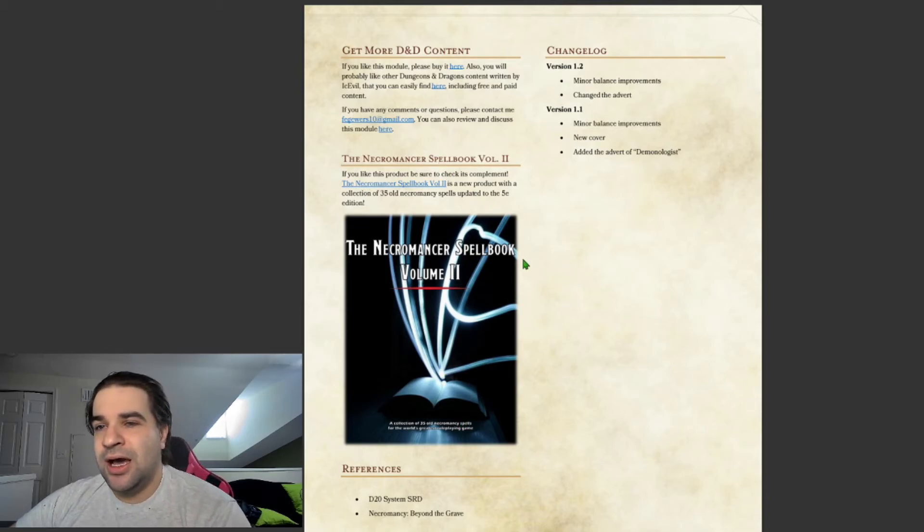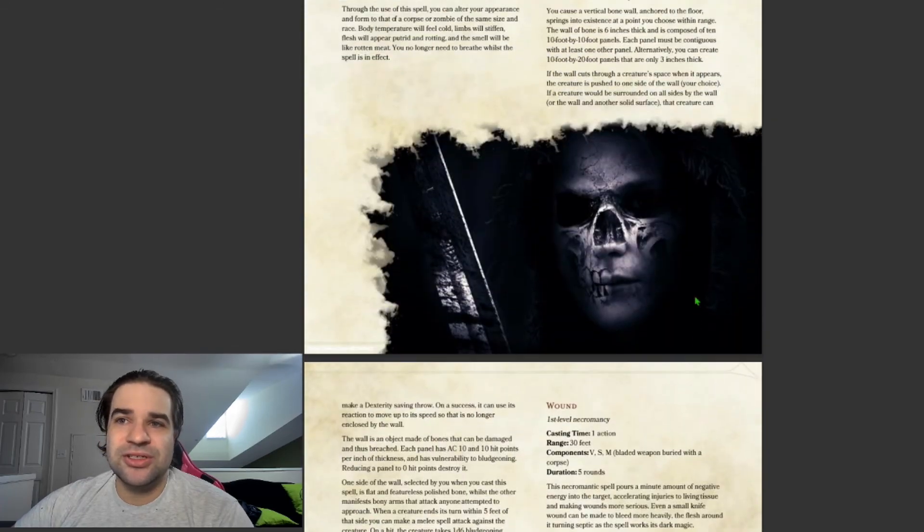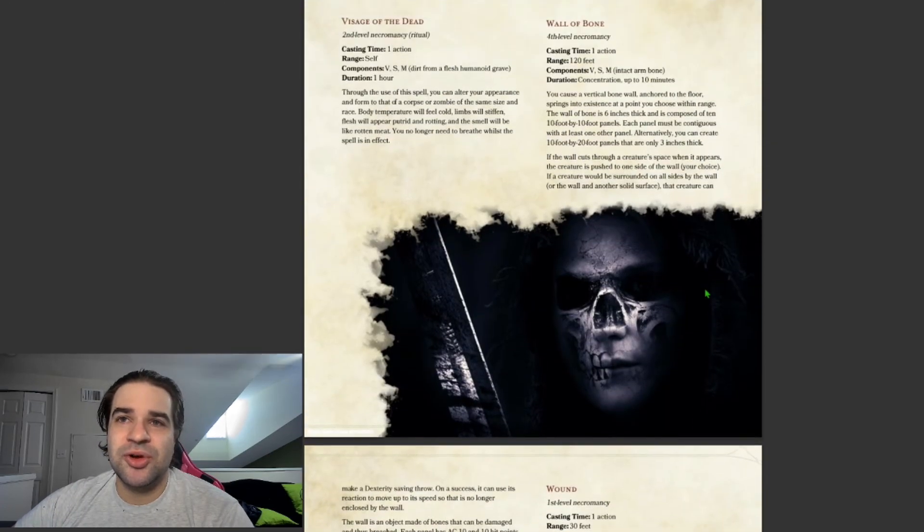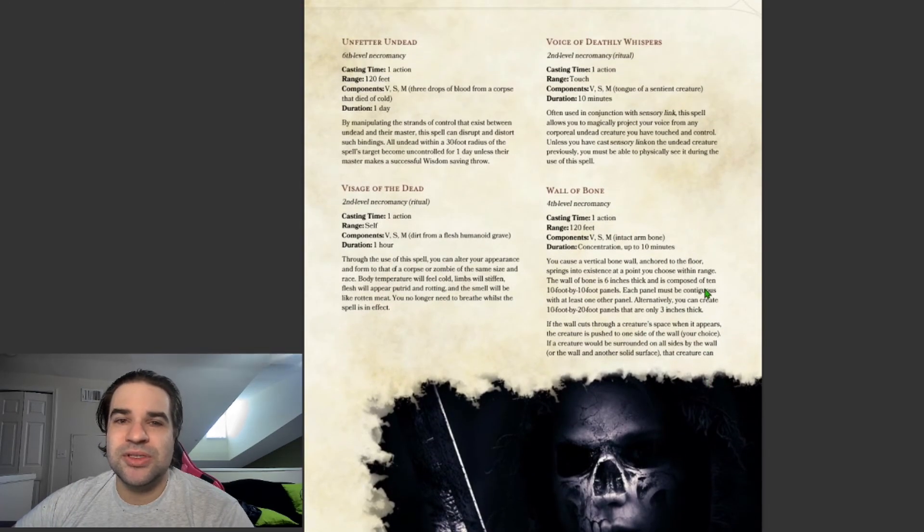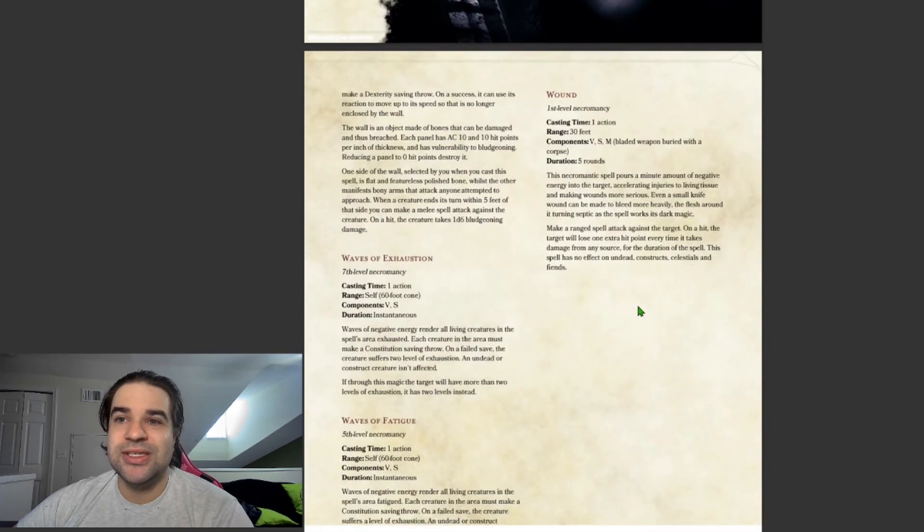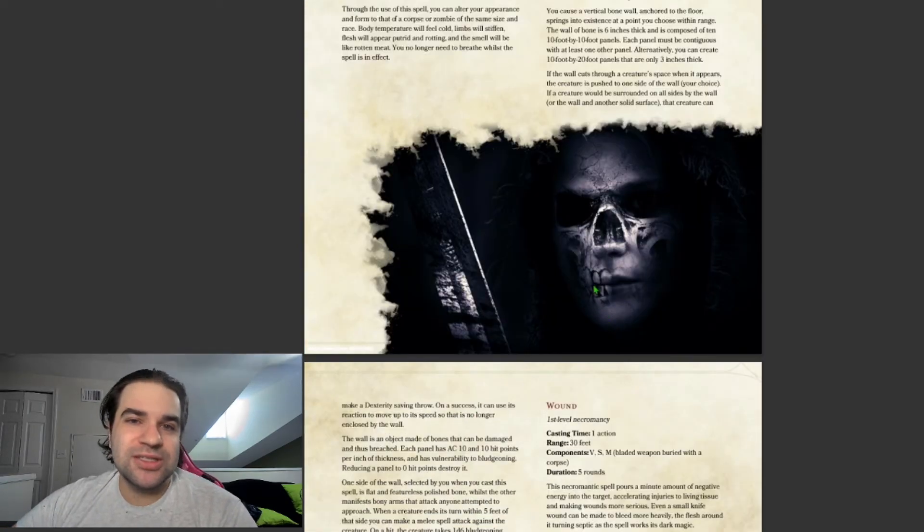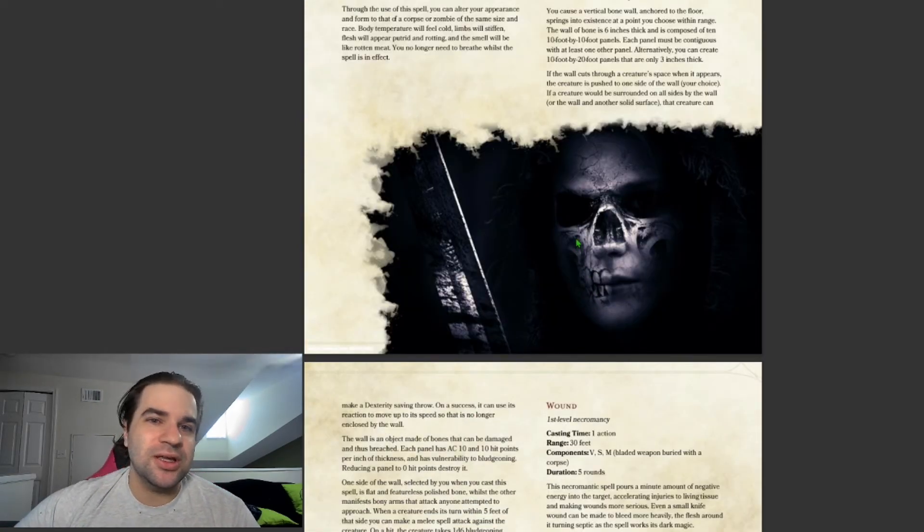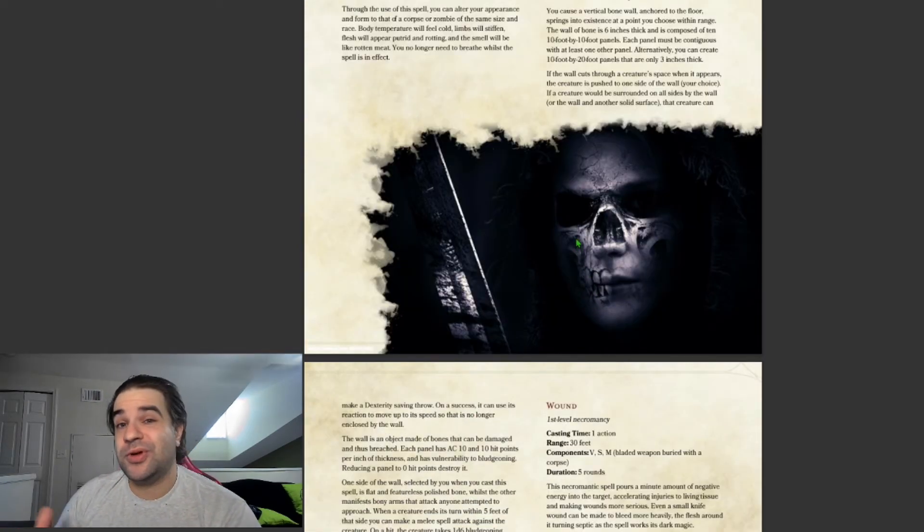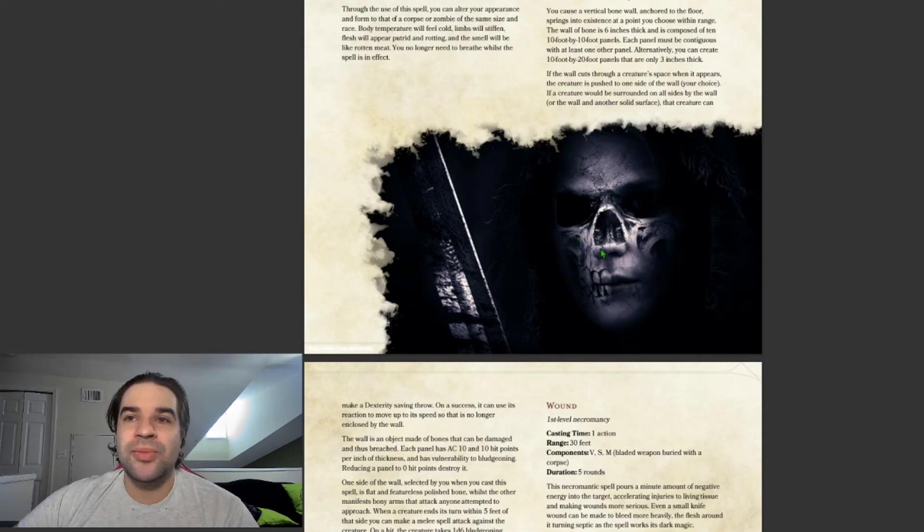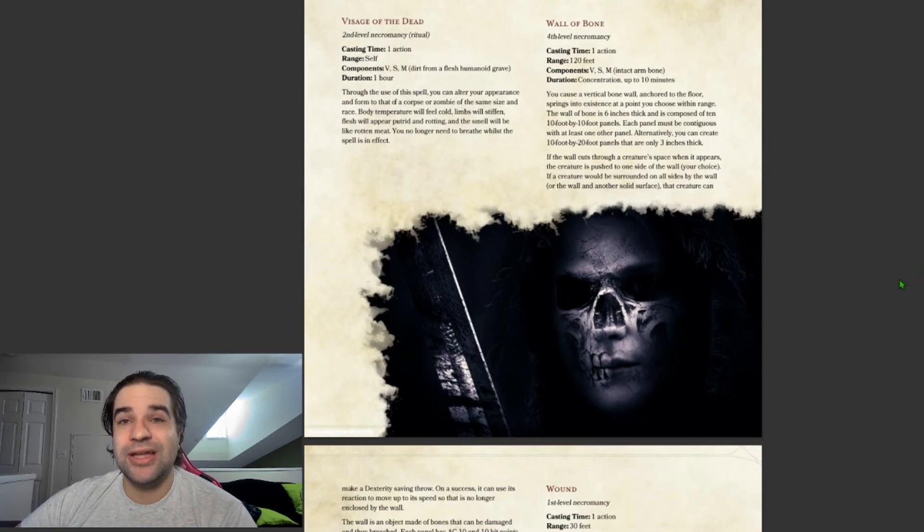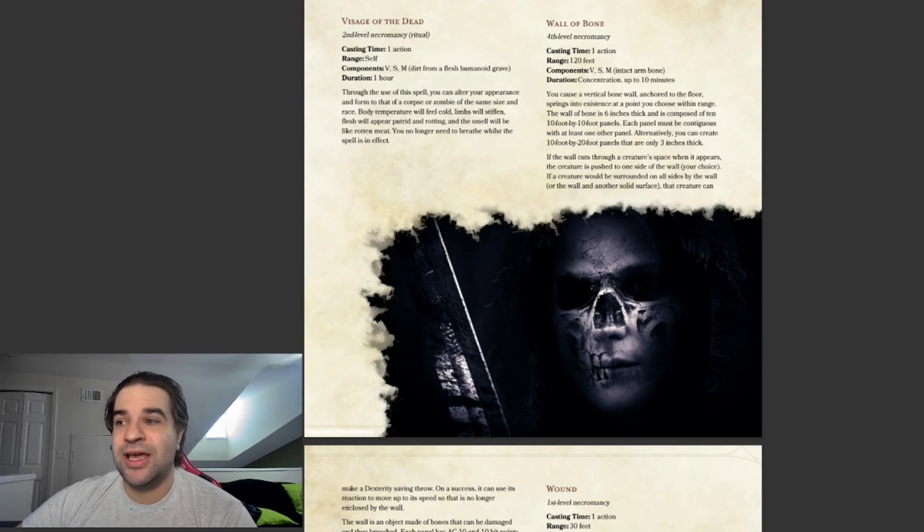If you guys have any questions, just throw it down in the comments below. I hope you guys enjoy this. I'll also, so if you want to pick up this book yourself, you can click the link below. And yeah, I hope you guys have a great rest of your day. Bye.